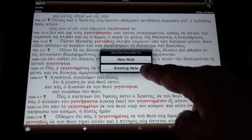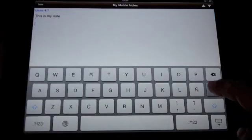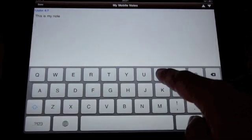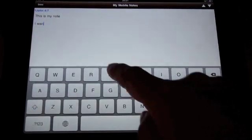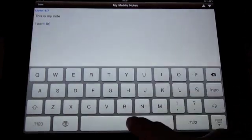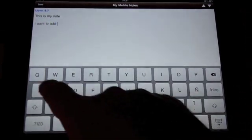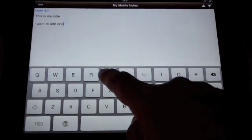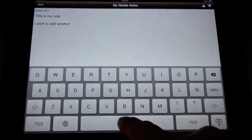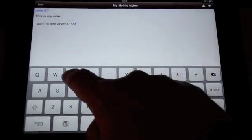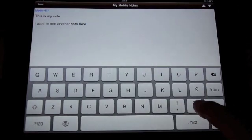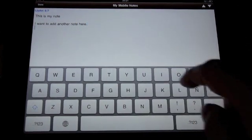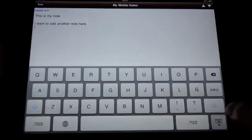When we open a verse which already had a note, we can edit our existing note or add a new one. In this case, I want to add a comment here. And again, when we finished writing our note or editing our note, we tap on the done button.